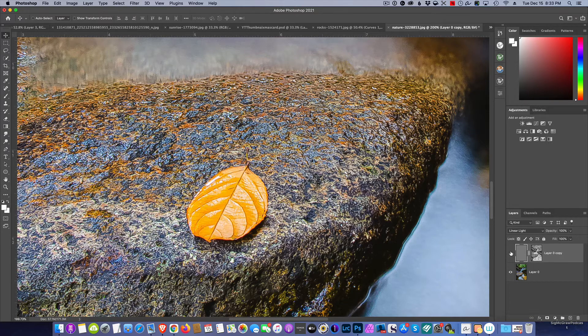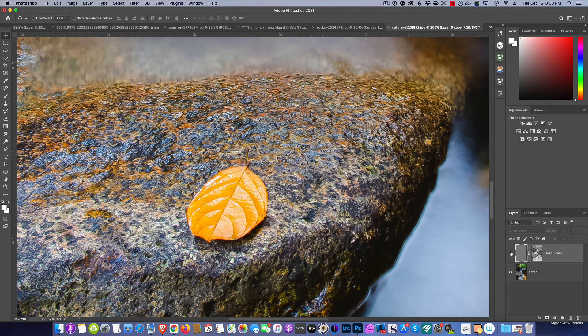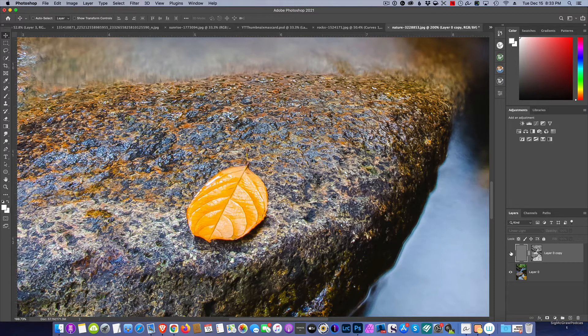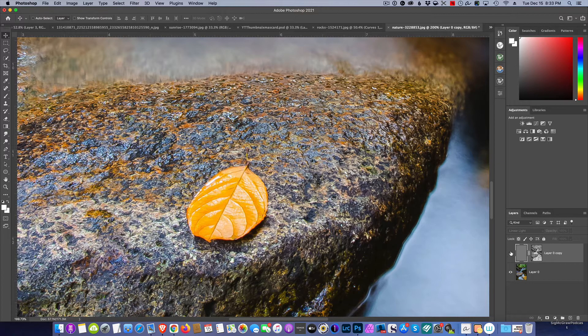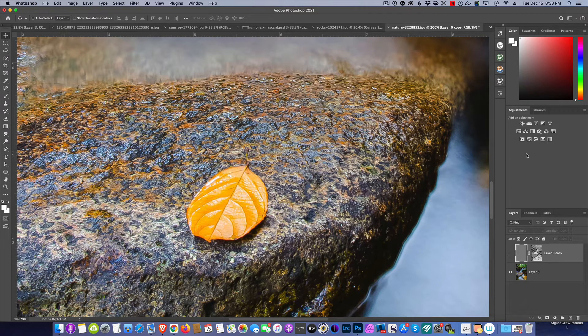So there you go, there's my secret sharpening method. Hopefully you find this useful, experiment with your own photos and see if it works for you. Until next week, you guys take care.